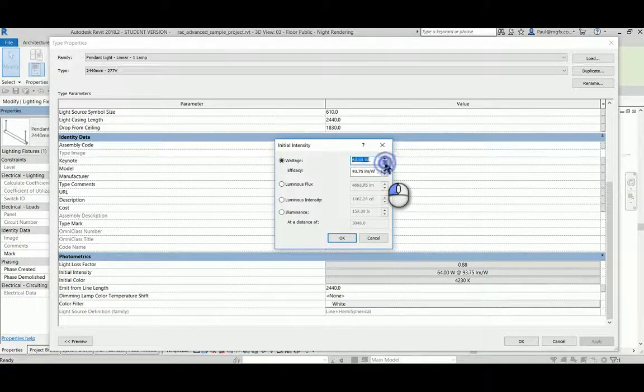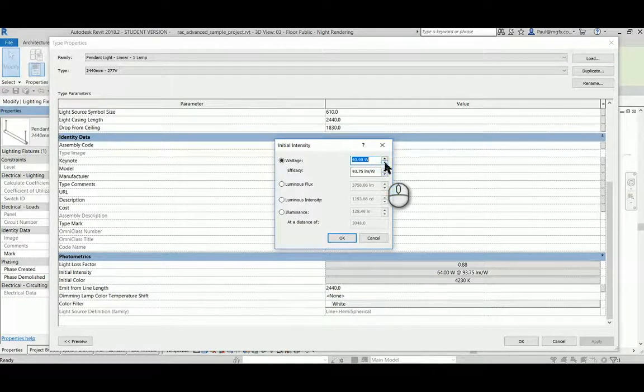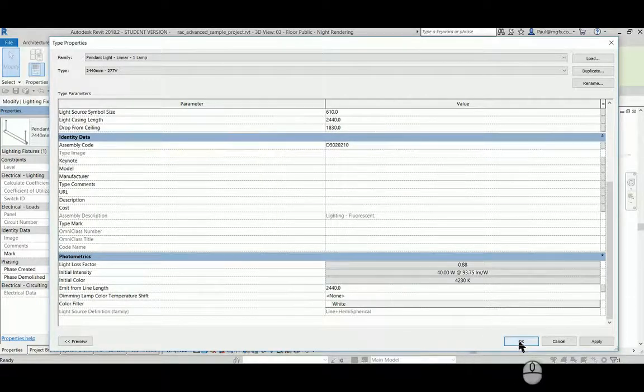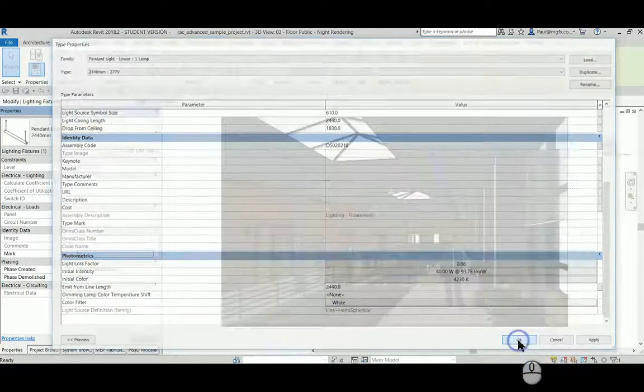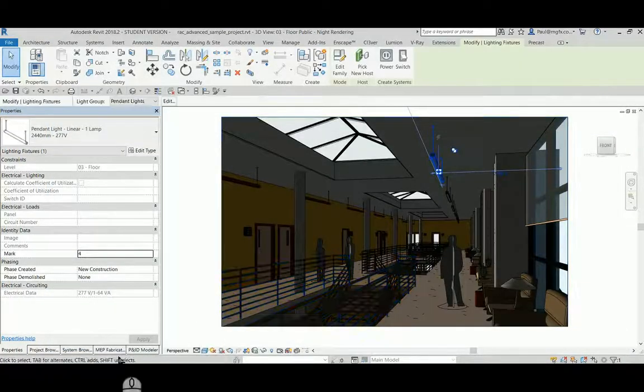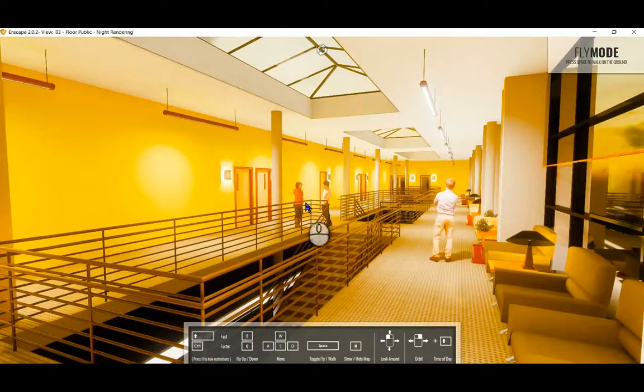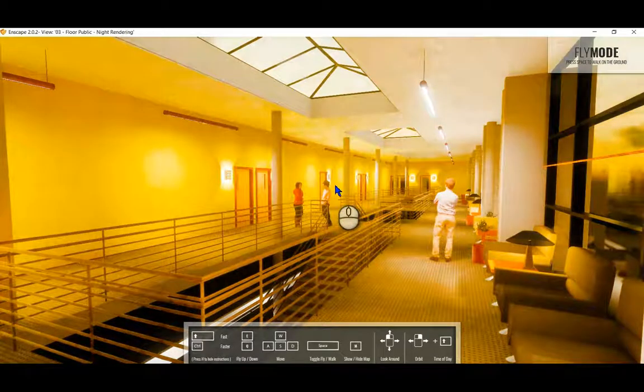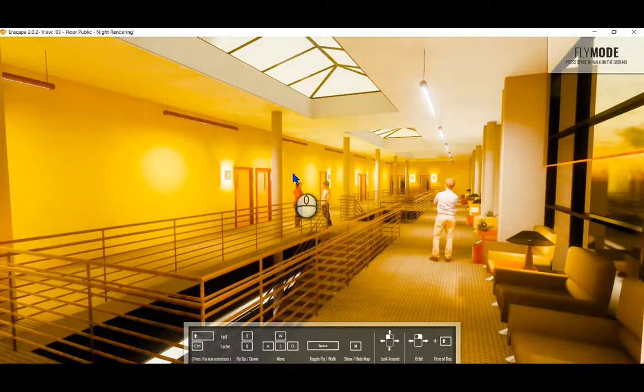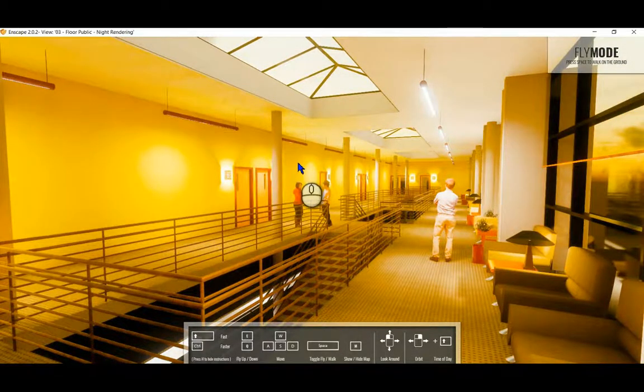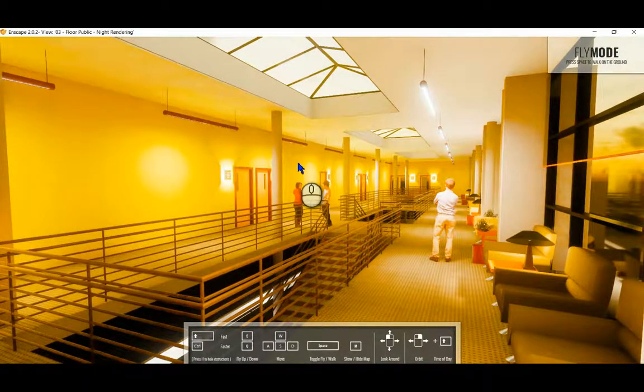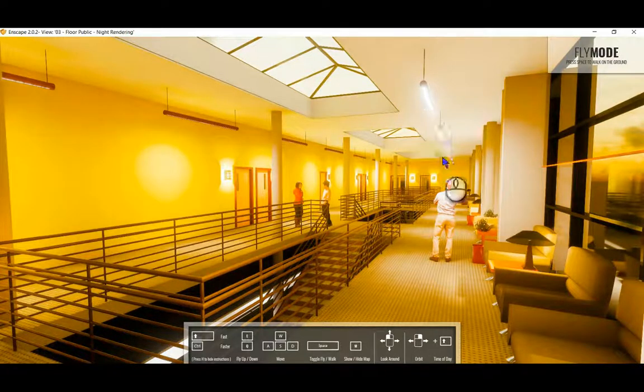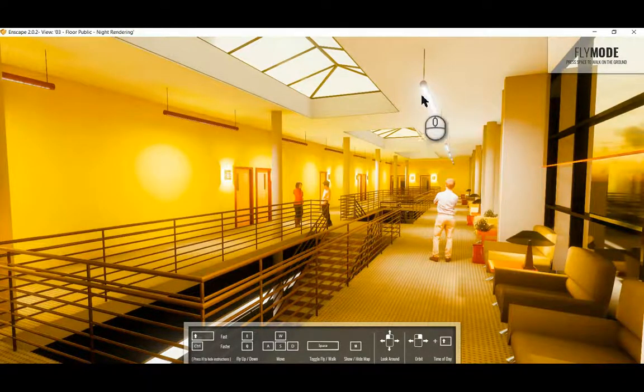Let's see what effect this will have. Go back to Enscape and automatically updates with less light being emitted from these light types.